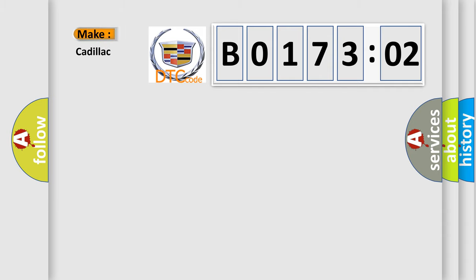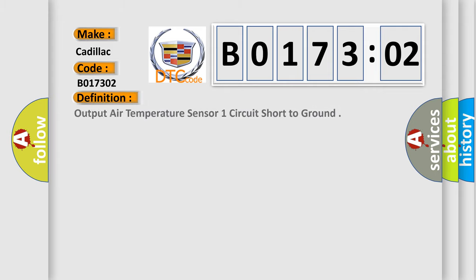So, what does the diagnostic trouble code B017302 interpret specifically for Cadillac car manufacturers? The basic definition is: output air temperature sensor one circuit short to ground.